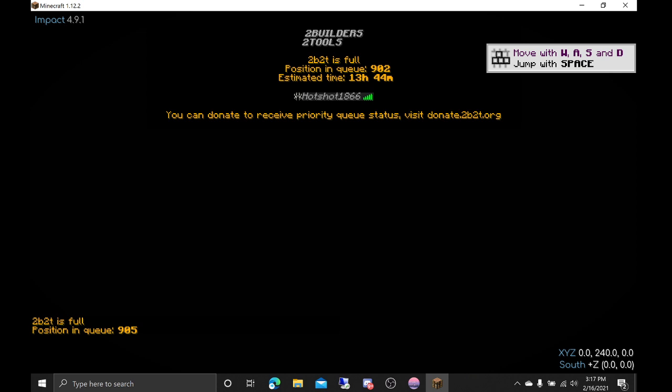Bro. As Hotshot1866. Bro, your name is Hotshot1886? No, Hotshot1866. That's your user? Yes, because I just got a free Minecraft alt to do this because I don't want to log in.